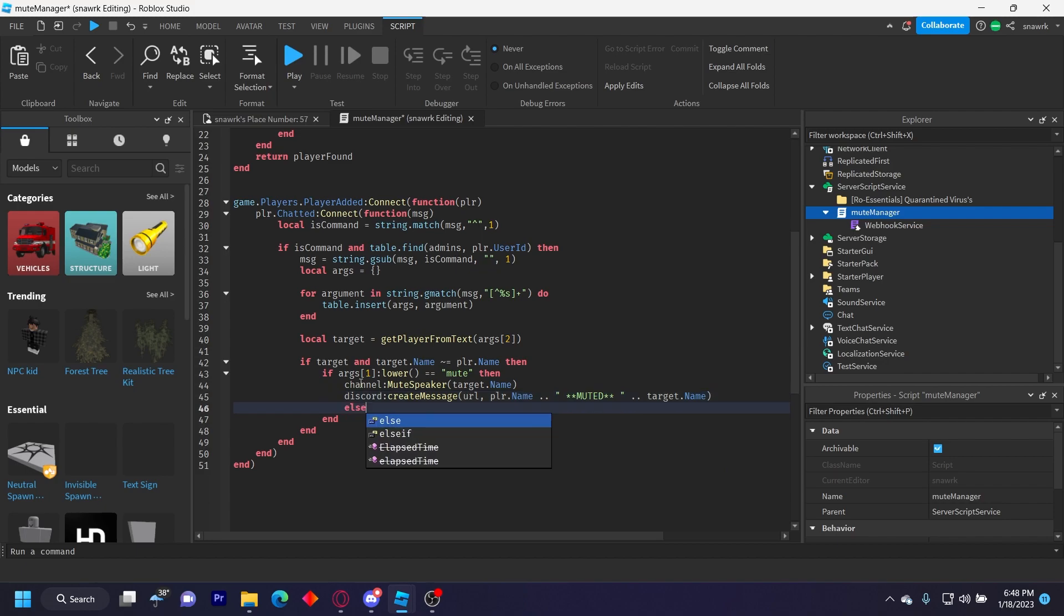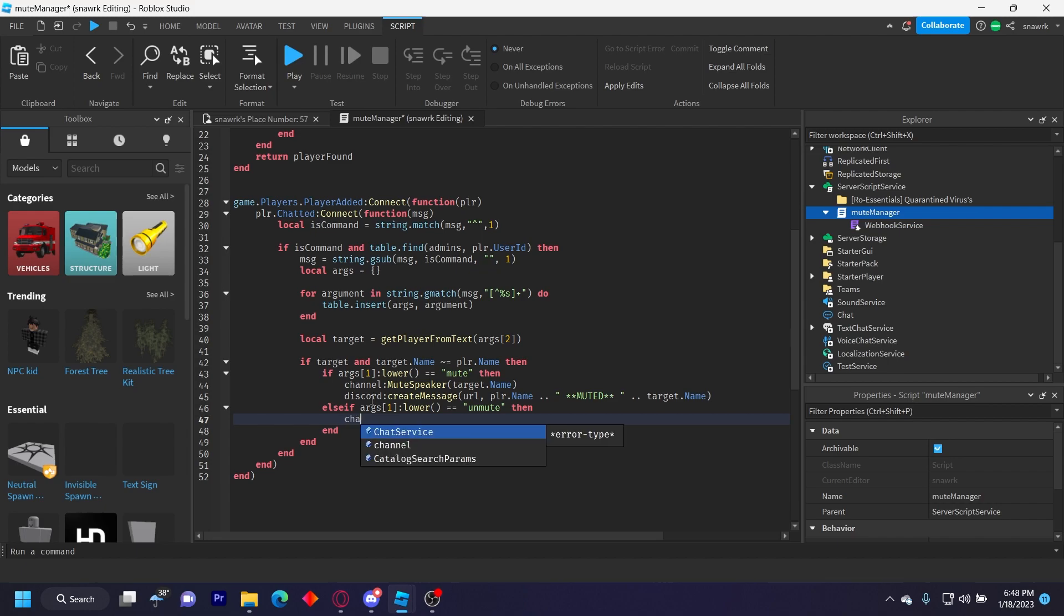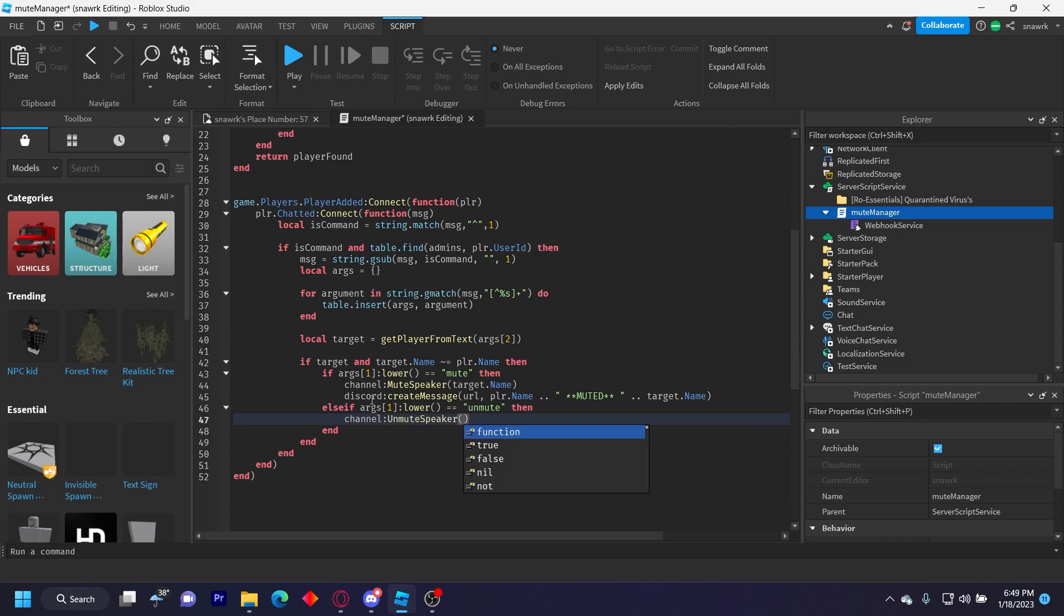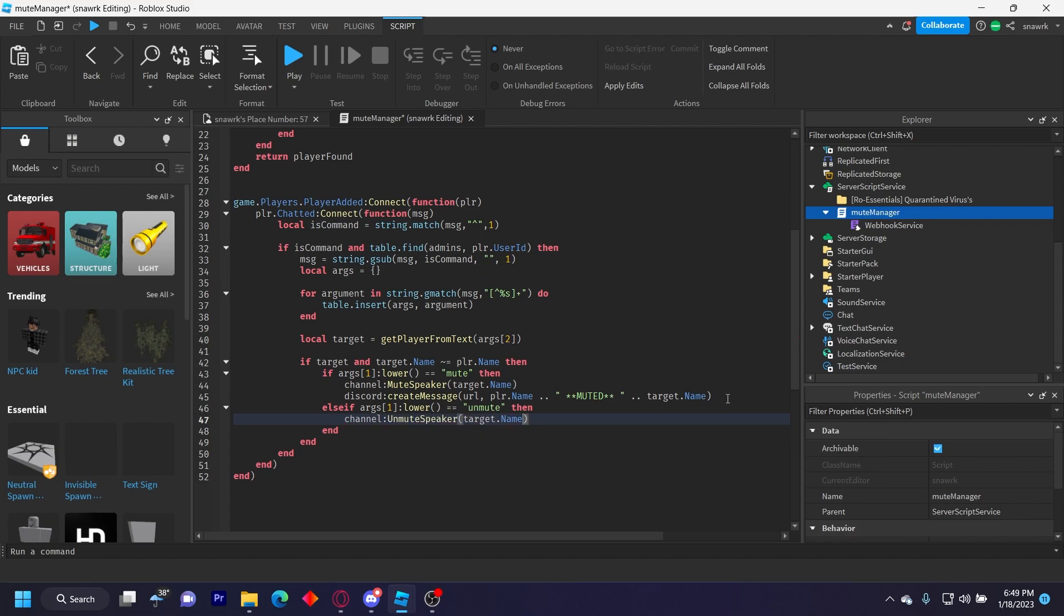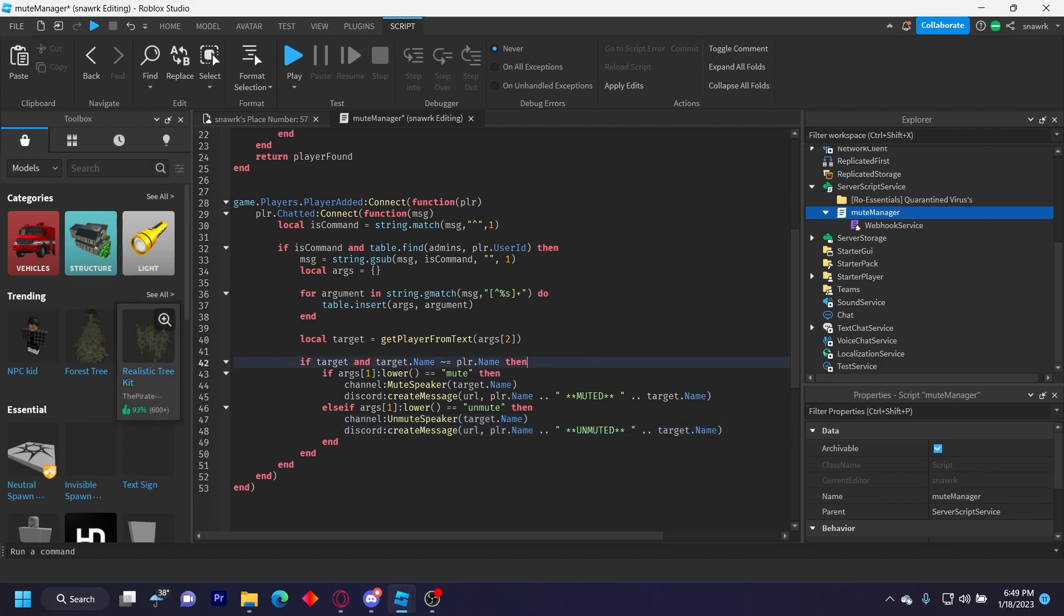Then we'll do elseif args[1]:lower() equals equals 'unmute' then. We'll do channel:UnmuteSpeaker, capital U capital S, target.Name. And then we'll do the same message here, but just change muted to unmuted. Like that. And then, yeah, that's it.